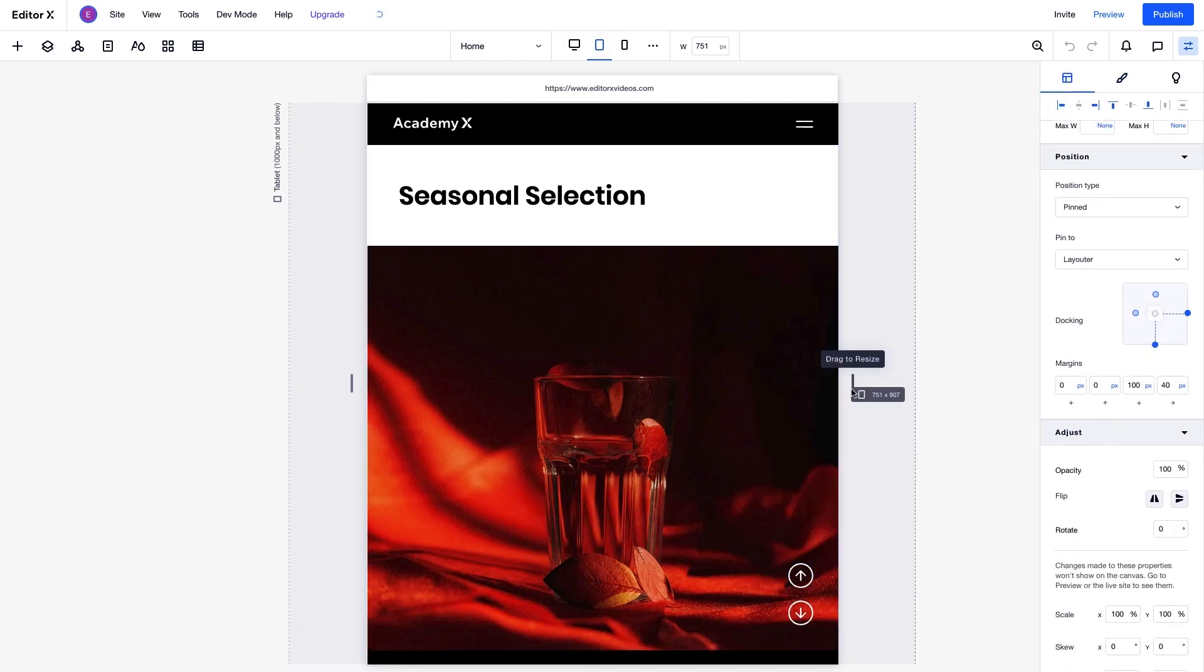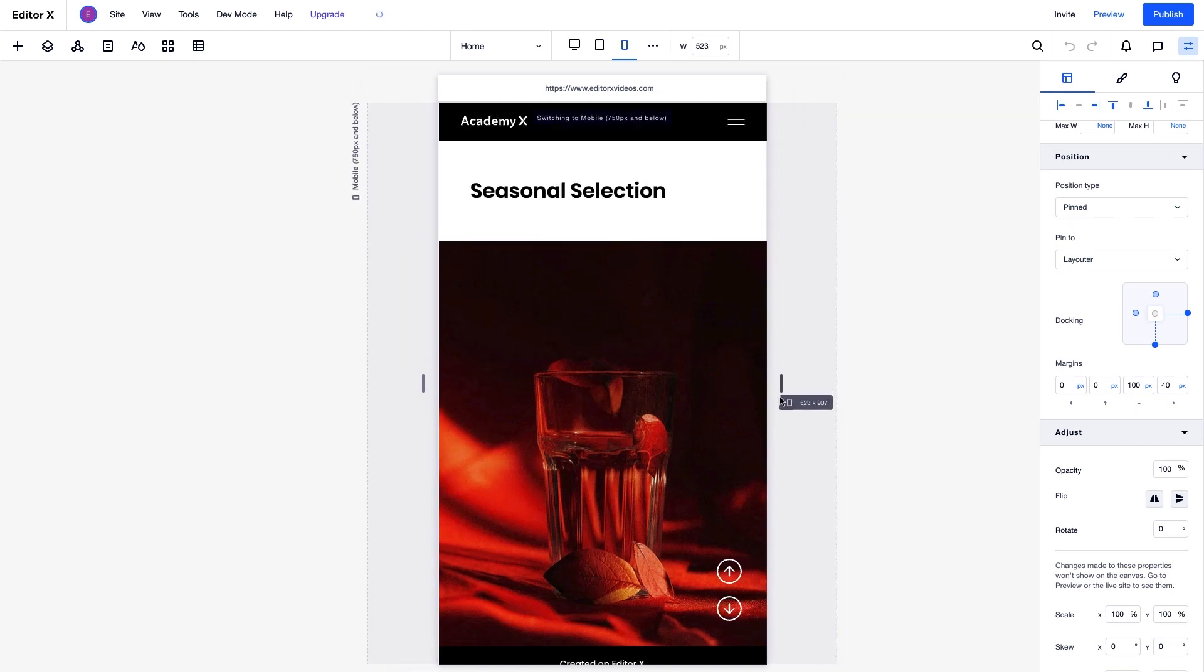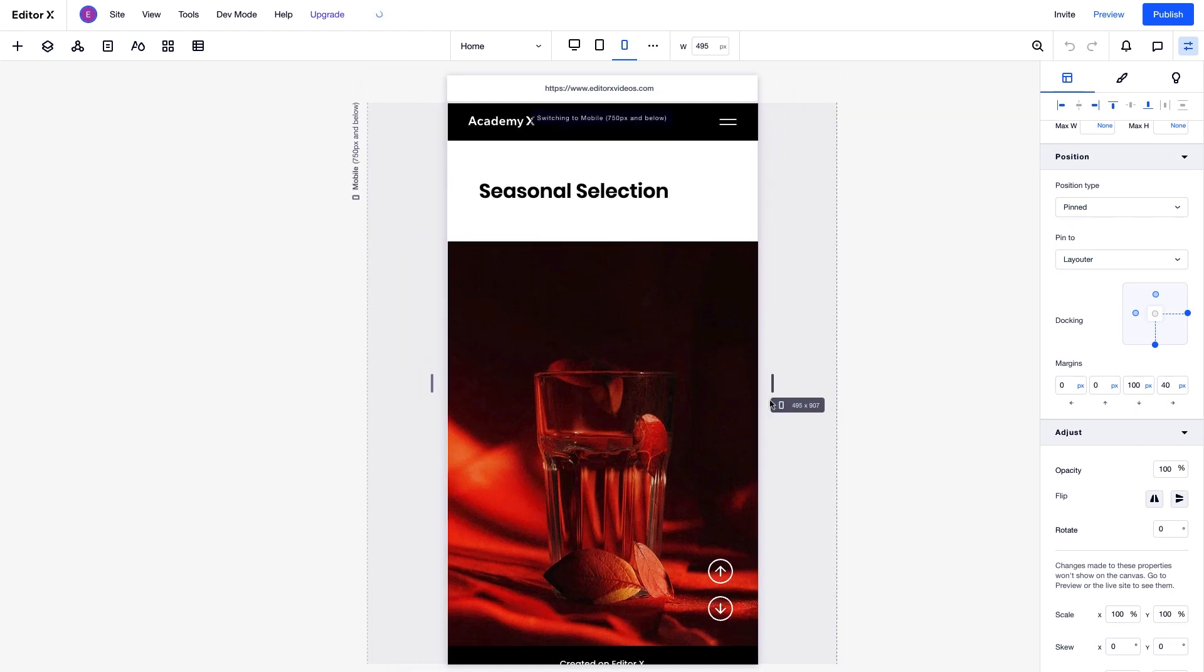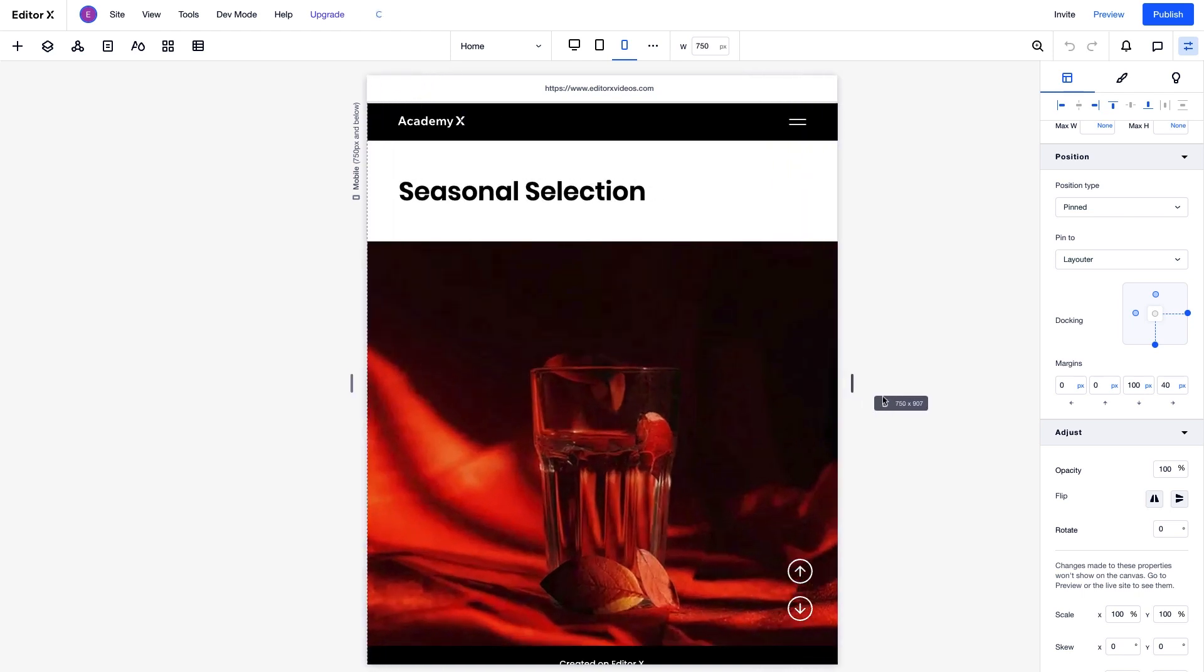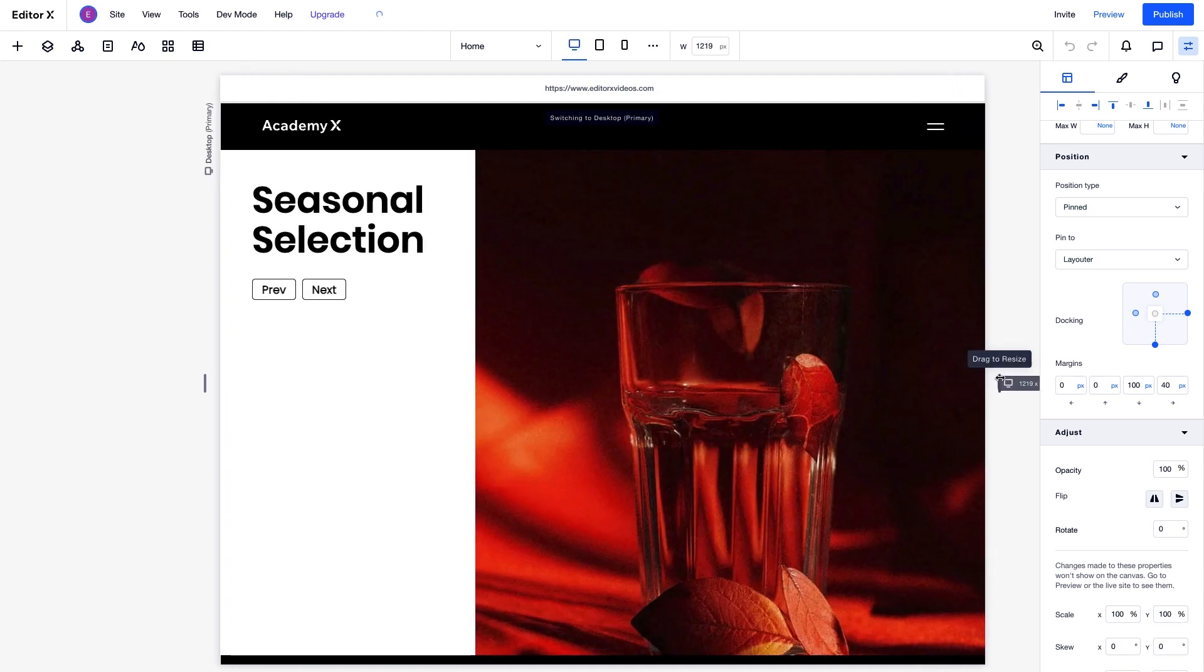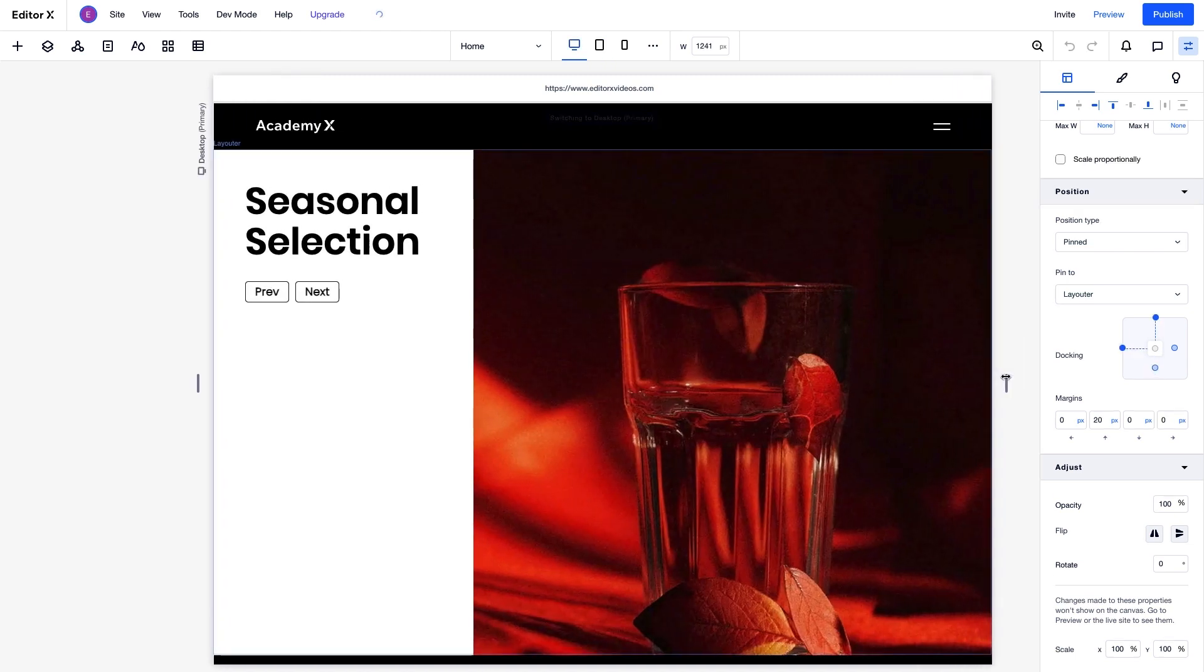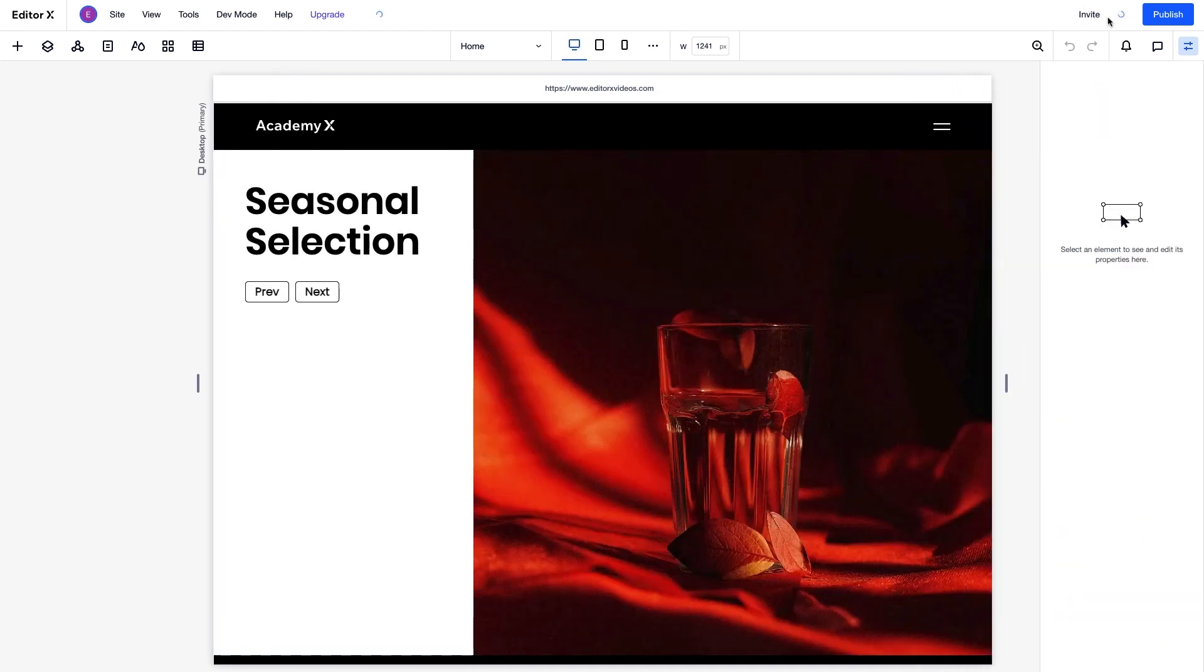There we go. As we resize the screen to mobile, you can see the changes are reflected there, because the layout and style changes we just made also apply on smaller breakpoints. When we go back to desktop, we still have our original design. Let's see how it looks all together.